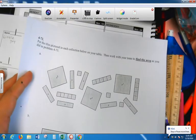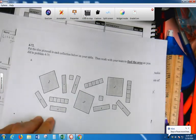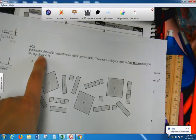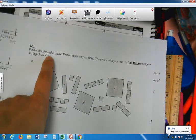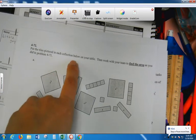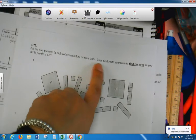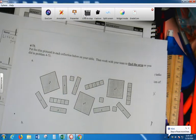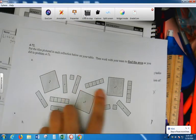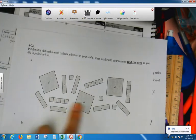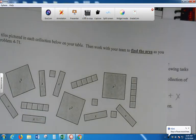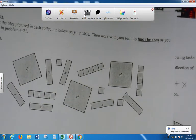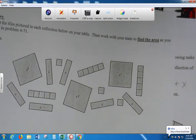Okay, what I would like you to do, it says, put the tiles pictured in each collection below on your table. Then work with your team to find the area. Okay, so take all of these first on letter A. Take all of these tiles out. It's going to be a lot. It's going to be crowded, but it's fine.